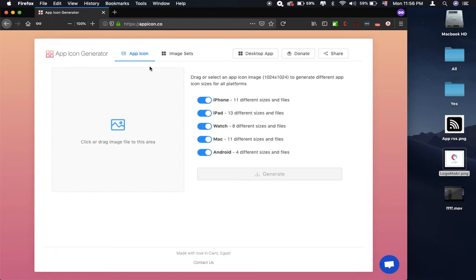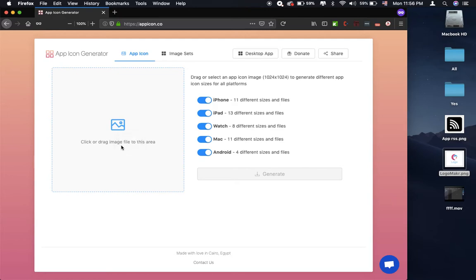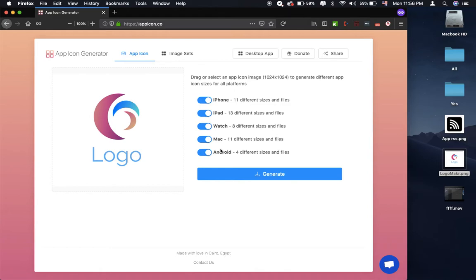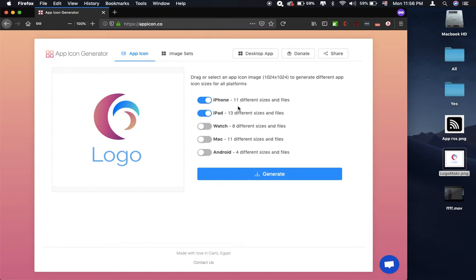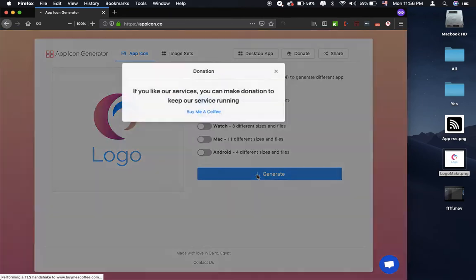Okay, when you access this website, you can drag your logo to here so you can generate the icon for iPhone, iPad, Watch, macOS or Android. But in this video I want to generate for iOS application, so I want to disable Android, Mac, Watch, and I choose only iPhone and iPad. So I can press generate.